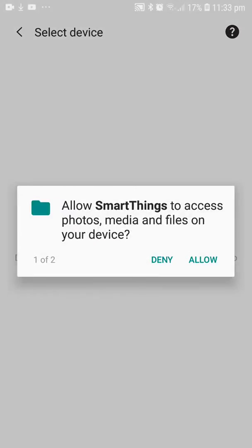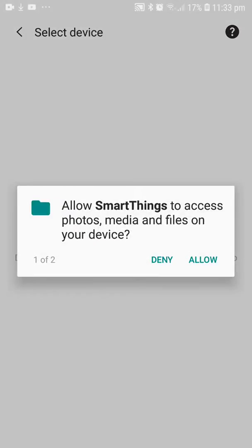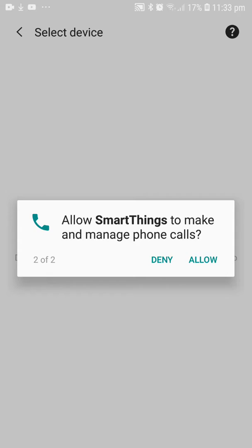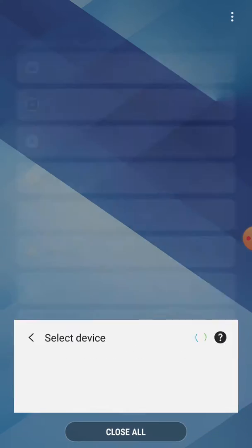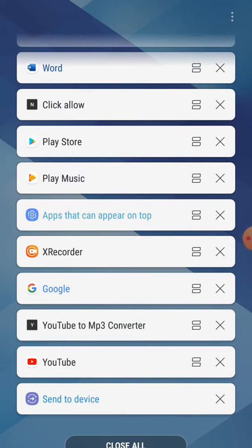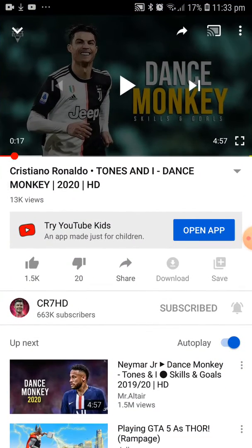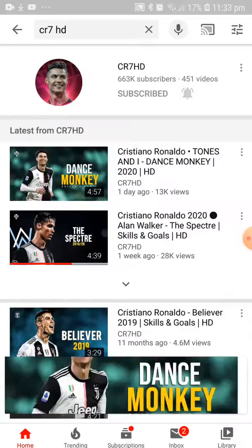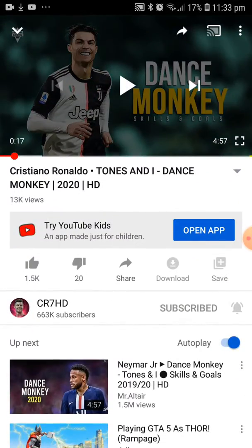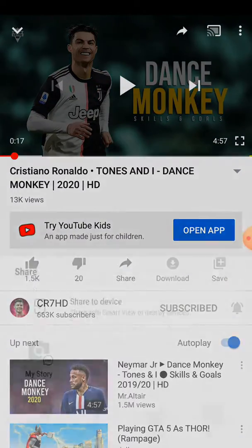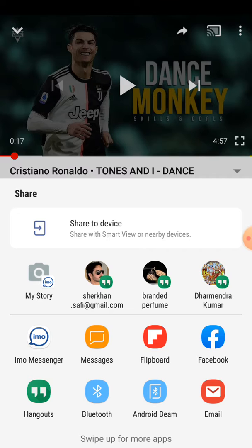Excuse me, I just have a little bit of a problem. Wait just a minute. Good share.